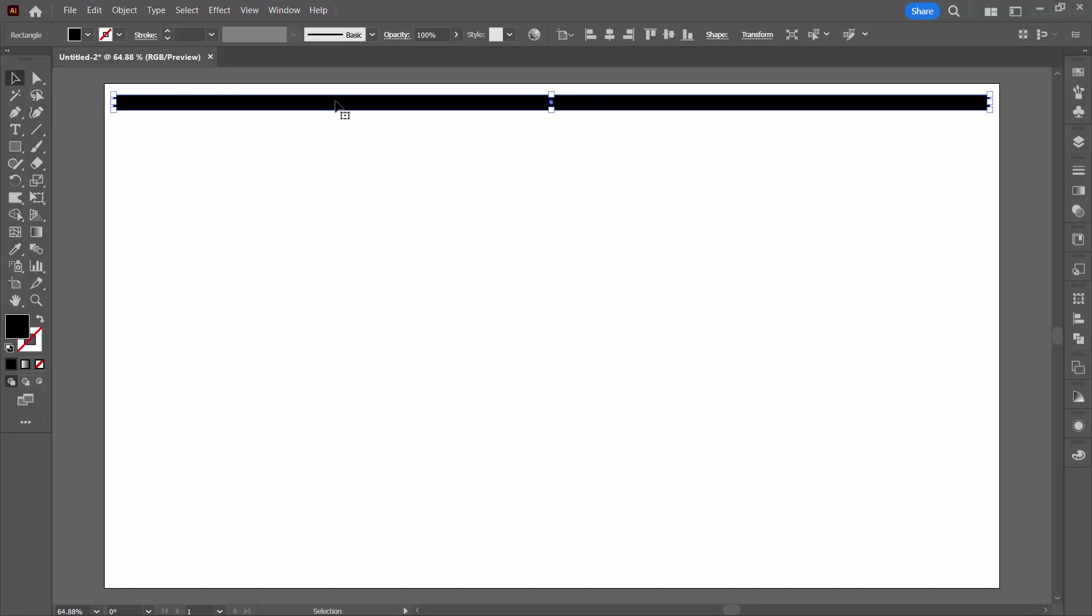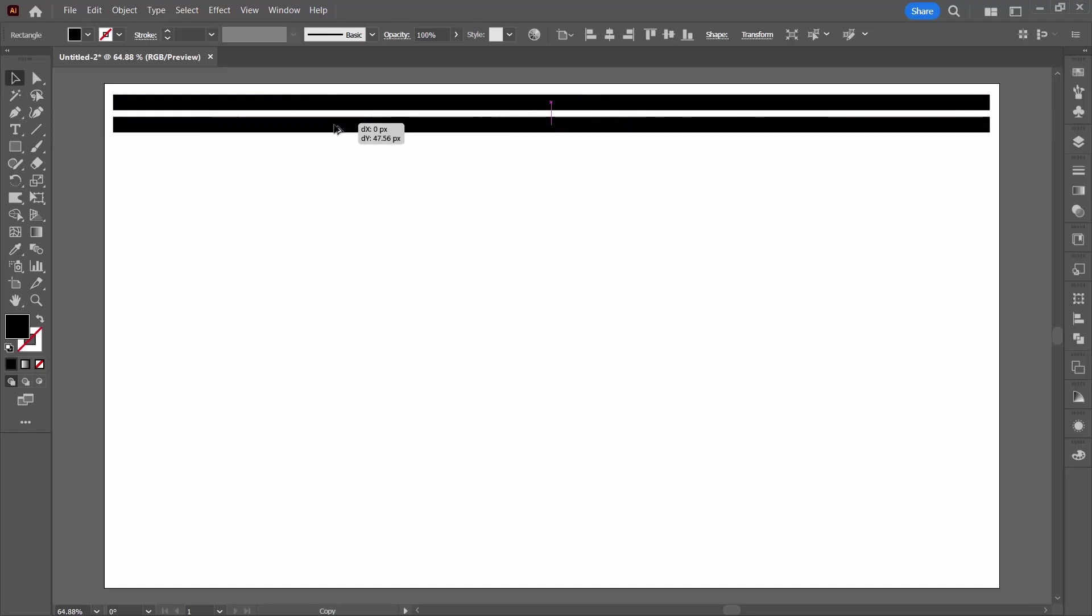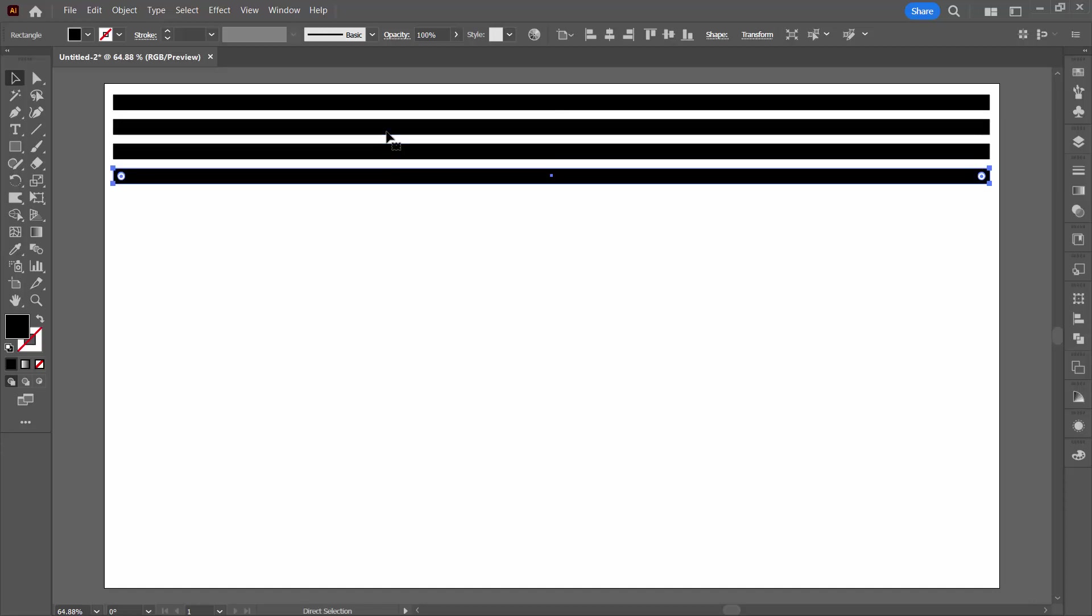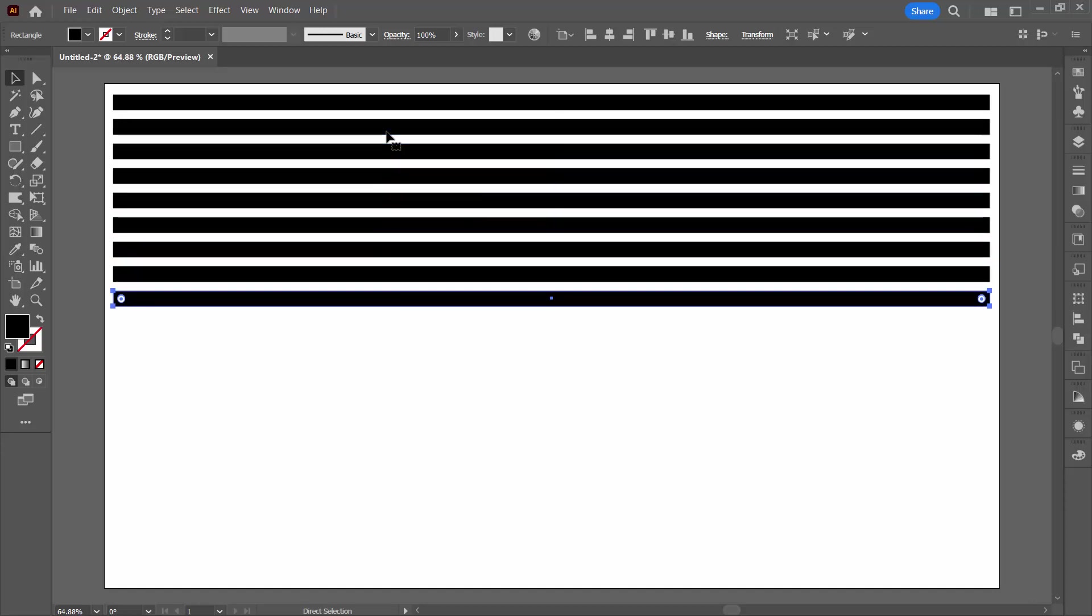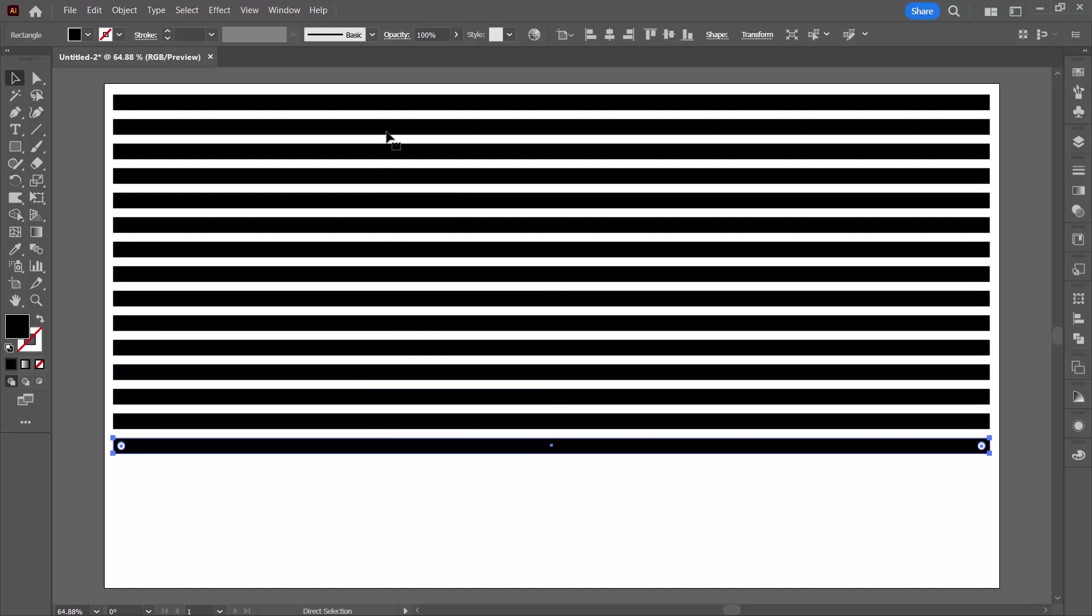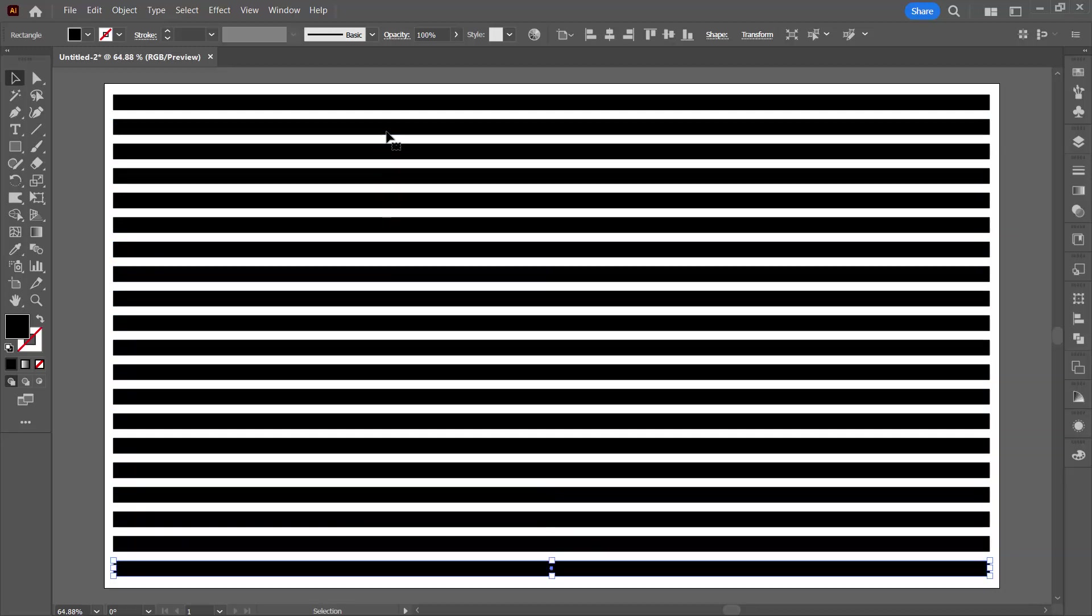Select on that line. On the PC you're going to hold down the alt key as you drag a duplicate away. On the Mac it would be option. Let go when you get to where you want it to be and then press control D on a PC or command D on a Mac to make lots and lots of copies of that line at the exact same distance.